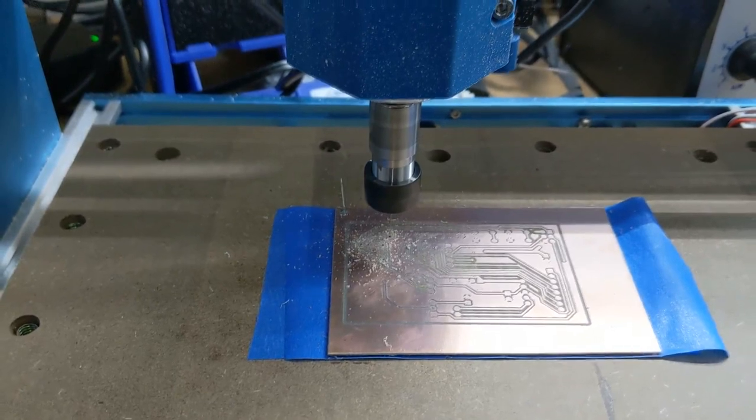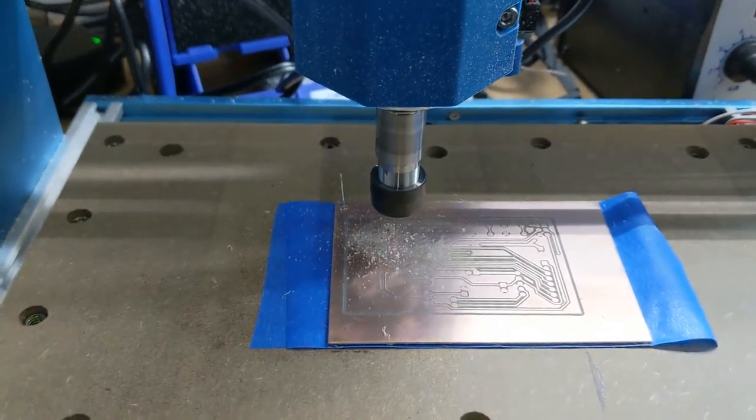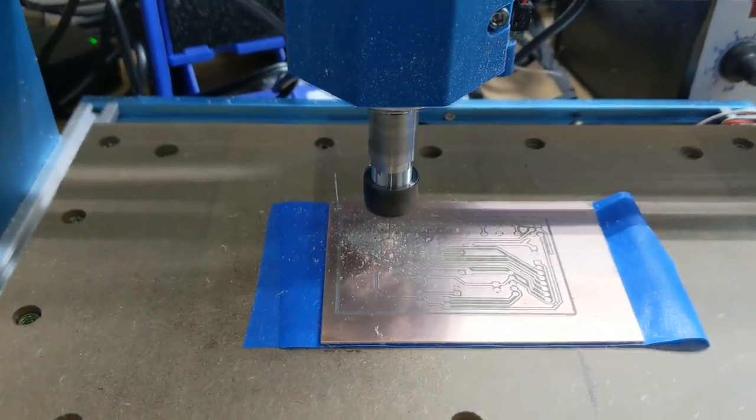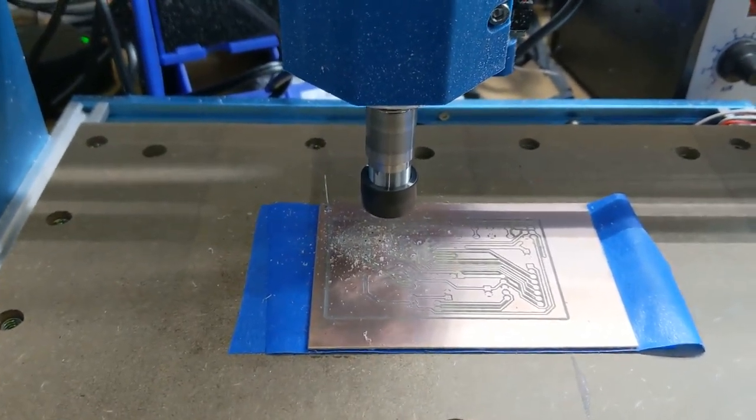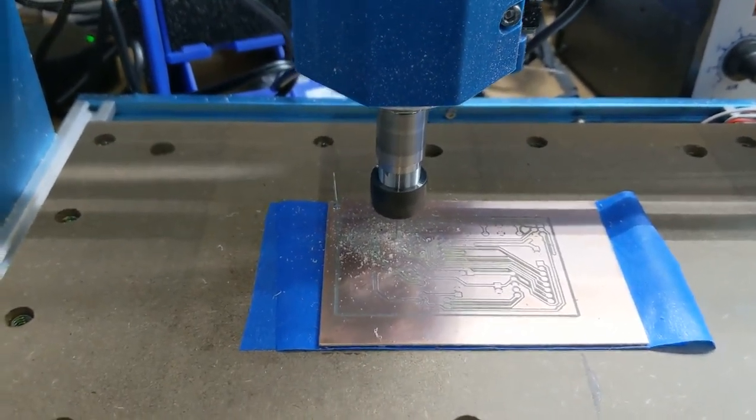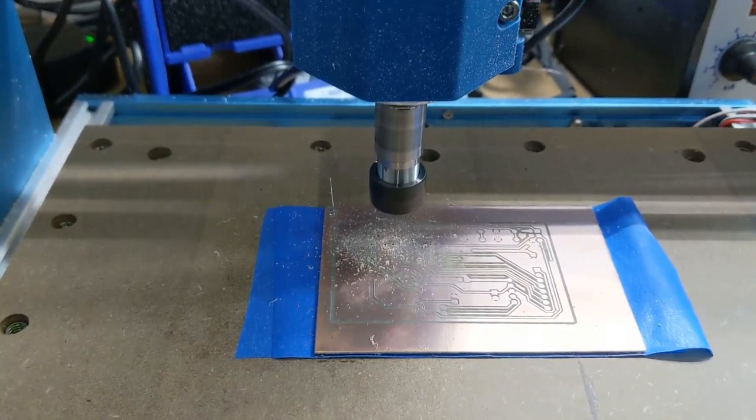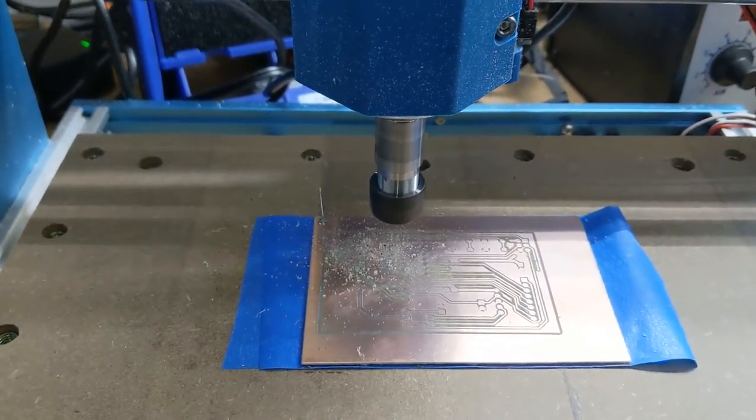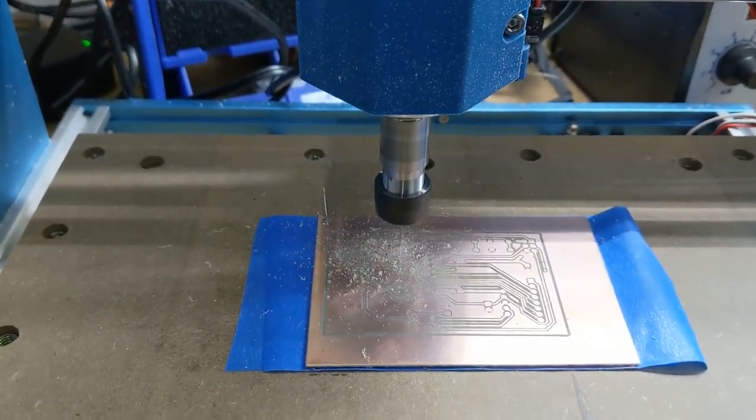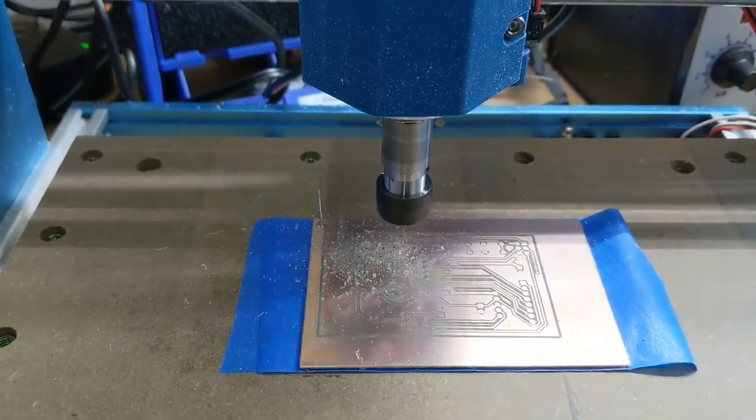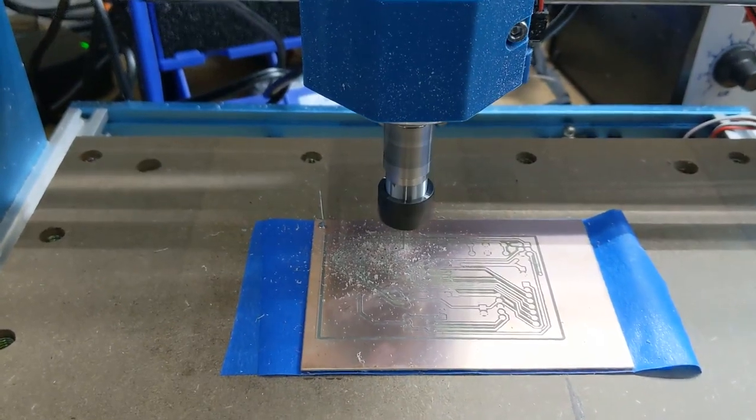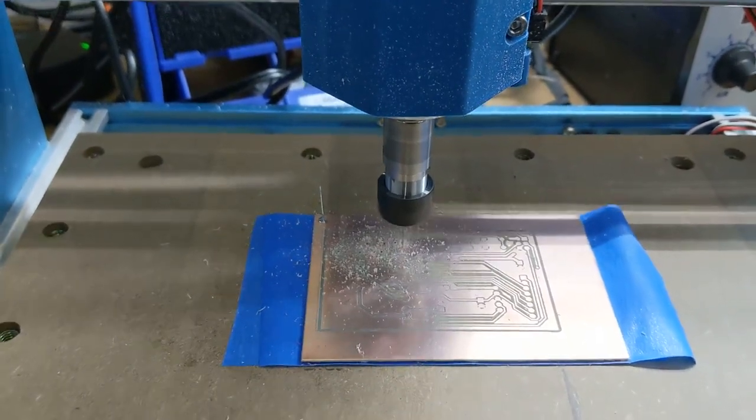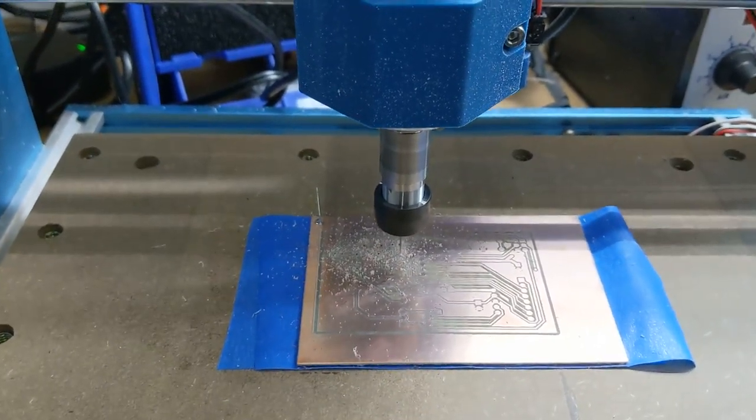And this is the main advantage of using a CNC machine over chemical processes. With a chemical process, you still need to drill all these holes, and the CNC machine makes it really quick and convenient.